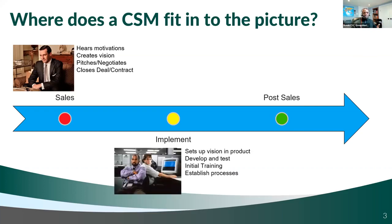What happens next is typically you'll get some kind of implementation team or process where you get set up on the product, go through some development and testing, and have some training on how the new system works. You're going to make sure that your processes are working in alignment with that new technology.